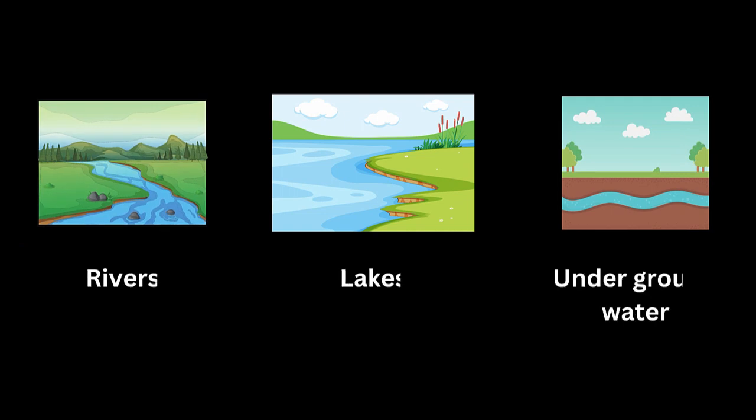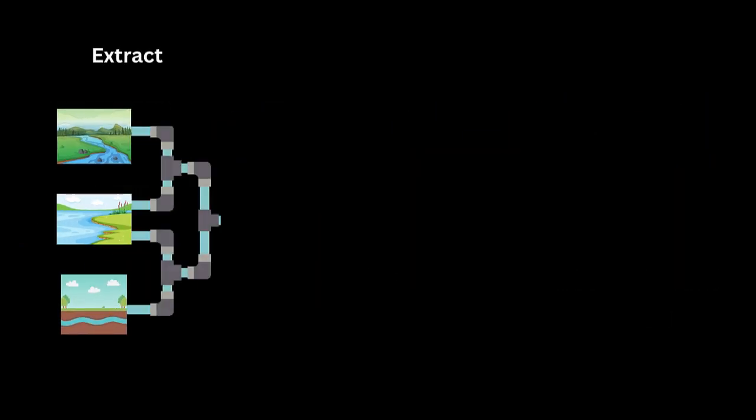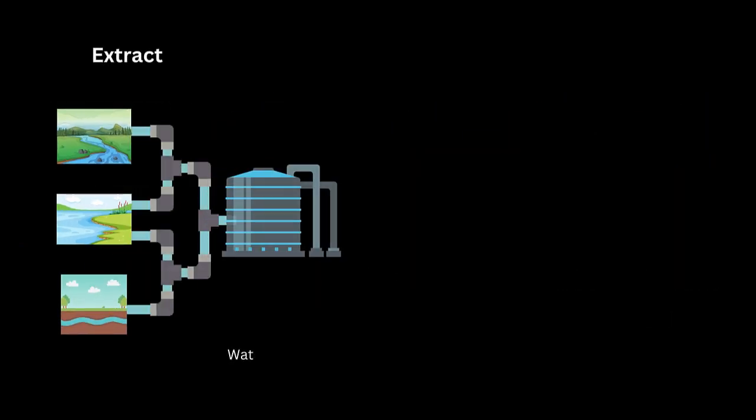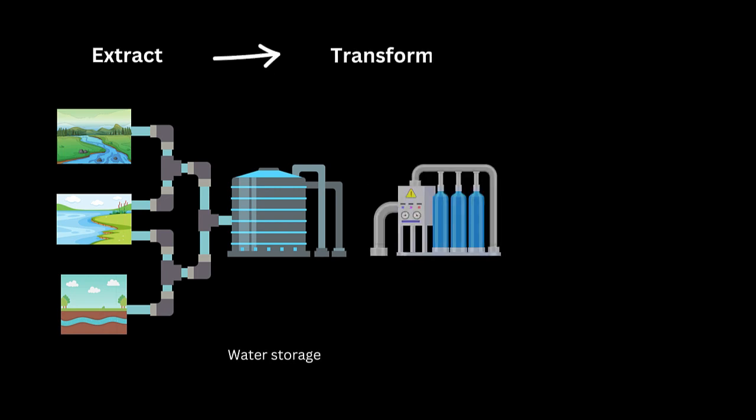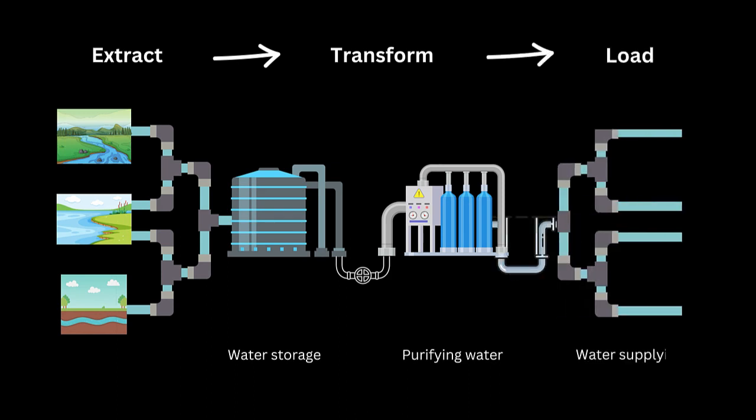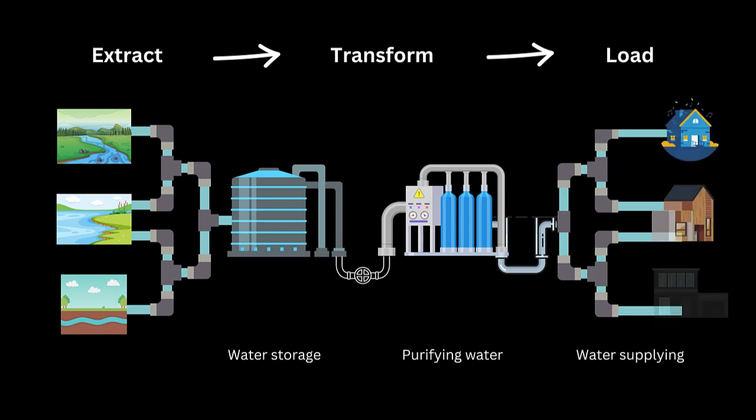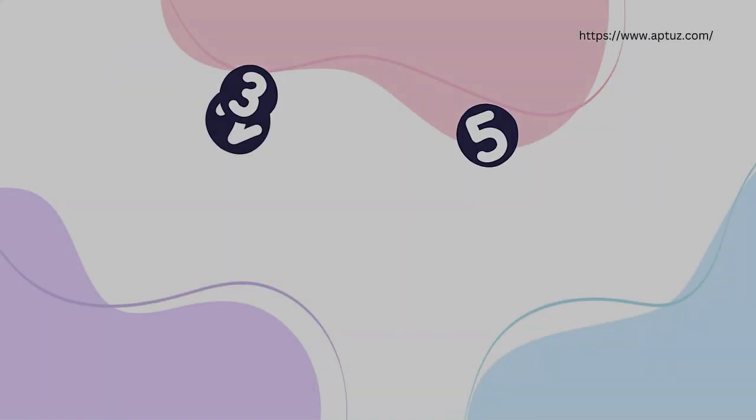We can better understand these concepts when we draw parallel with public water supply. Water supply authority gathers water from various sources like rivers, lakes, and underground wells. It is like data extraction stage. Treat the water to make it clean and safe, this is similar to data transform stage, and then deliver the clean water into people's homes. It is equivalent to data load stage.